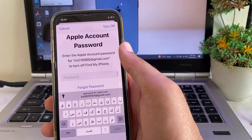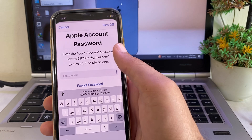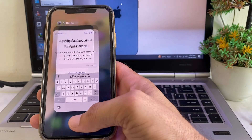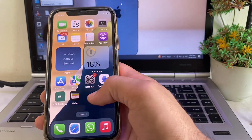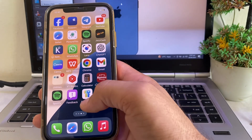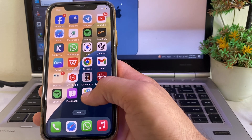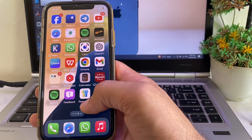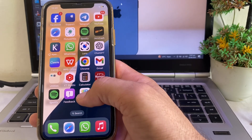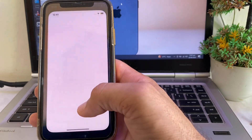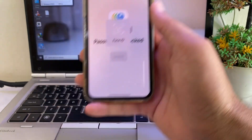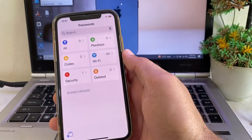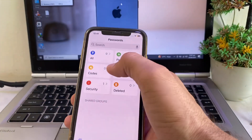To get around this, minimize this screen. Then look for the password app icon on your iPhone device. Tap on it, then use your Face ID to authenticate.